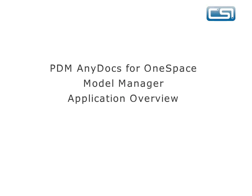This presentation shows how the PDM AnyDocs application works with OneSpace Model Manager, allowing users to manage project and product documentation whilst working effectively within a team environment.